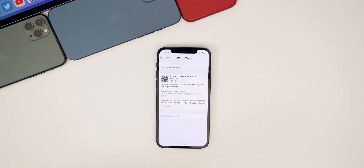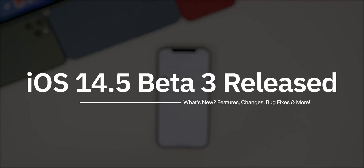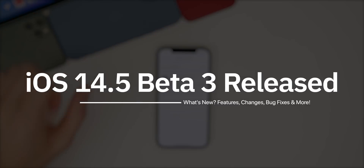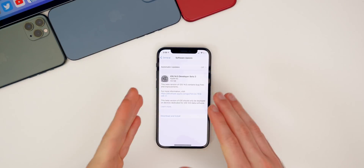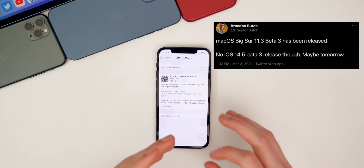What's up guys, my name is Brandon and today Apple released iOS 14.5 beta 3 and iPadOS 14.5 beta 3 to registered developers and soon to public beta testers. This comes about two weeks after the release of beta 2, and this beta 3 rollout was weird.